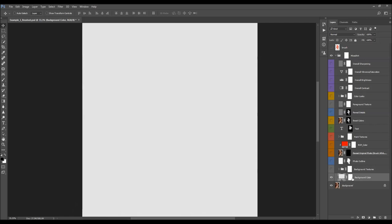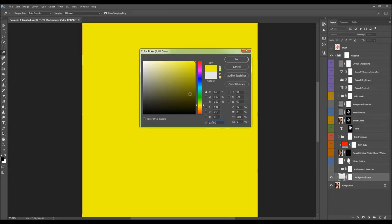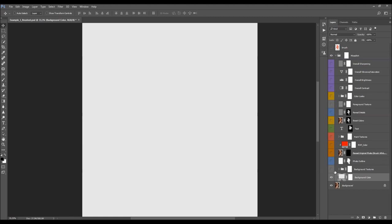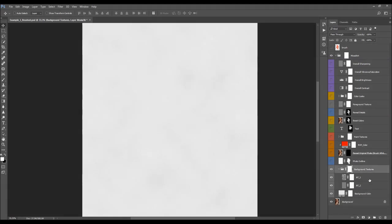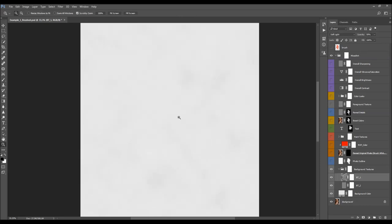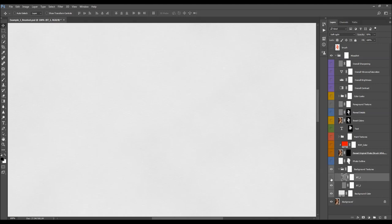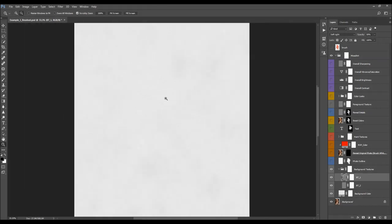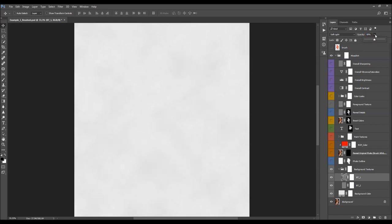The first layer is the Background Color. If you double-click on this layer thumbnail you can choose any color that you like for the background. Next we have the Background Textures. How you customize these layers is by changing their opacity — you can click on the word 'opacity' and drag it to the side, or click the little arrow and move the slider left to right. I'll just leave them at default.